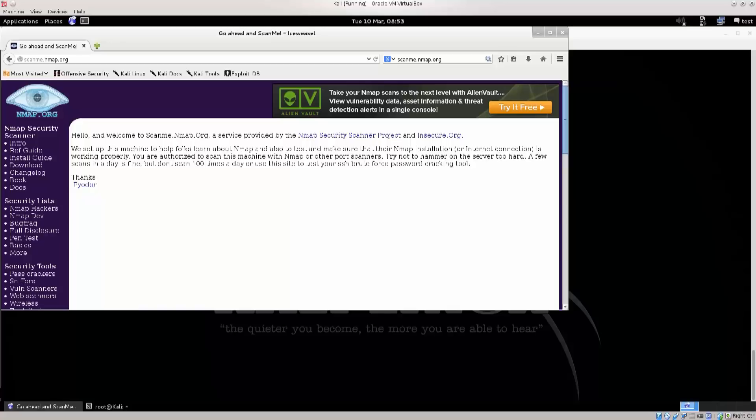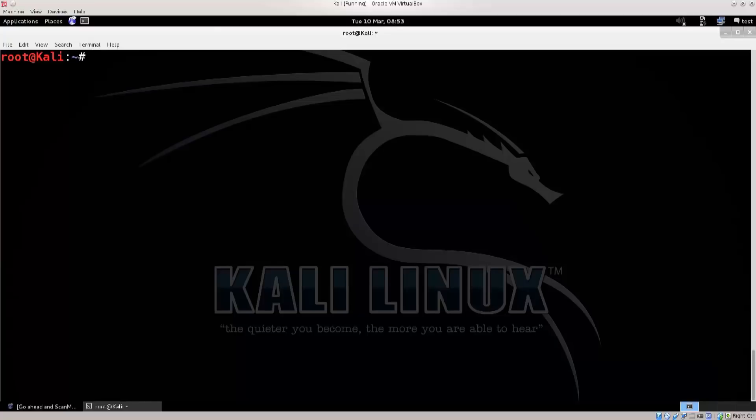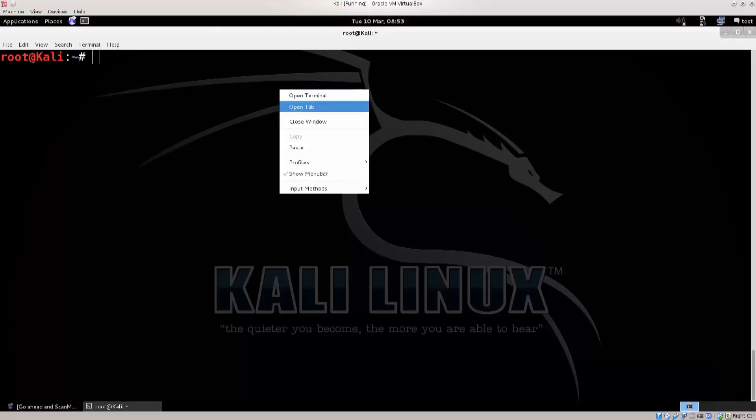Well, not as much as you wish, because you know, a hundred times a day is not okay, but a couple of times a day is okay, and you can test out whether your nmap works and how it works.